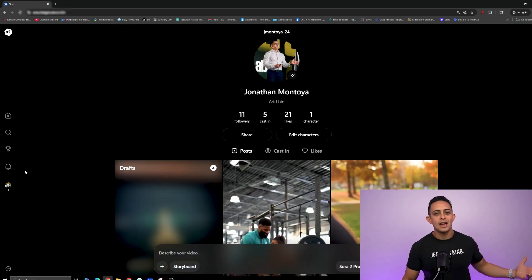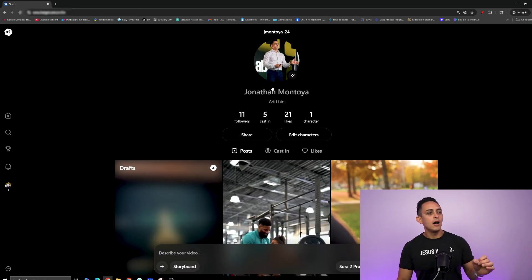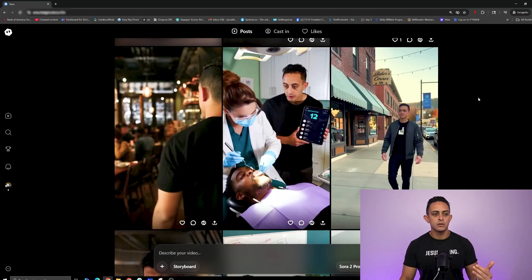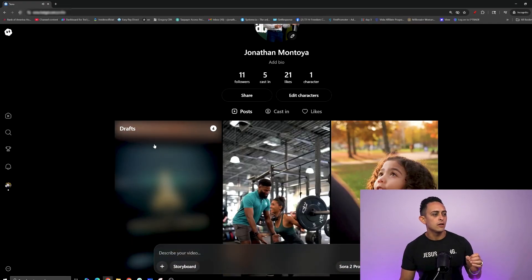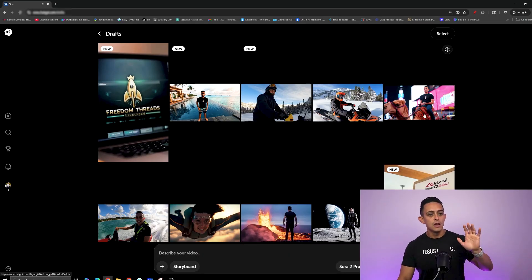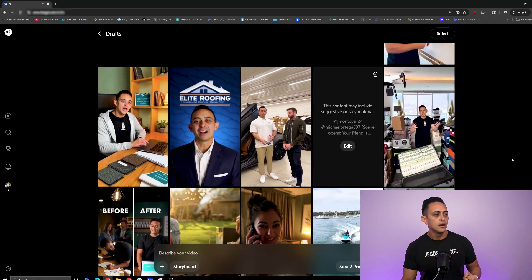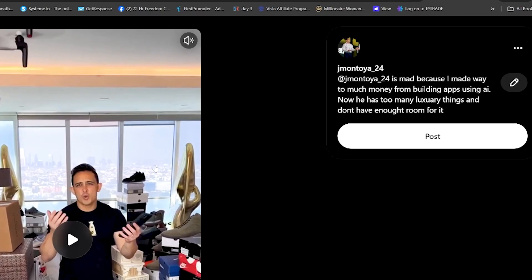This is pretty much where I'm always at. I don't really care about what others are creating unless I want some inspiration. On my profile, you'll see the videos I've actually published — these are public and people can download, watch, or share them. Then you have your drafts — the videos I created but didn't publish. I can still go to my drafts and download them; some of these I've been using for ads for my business and other businesses.